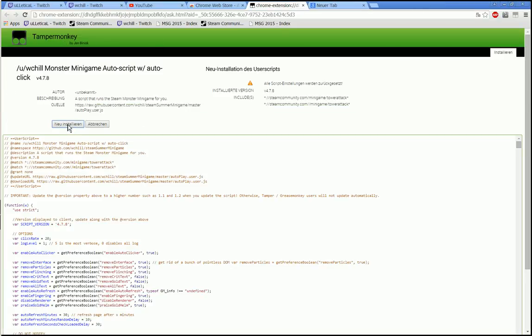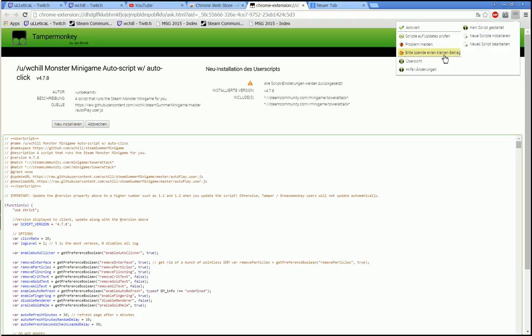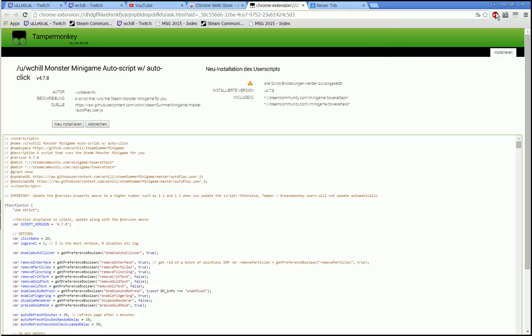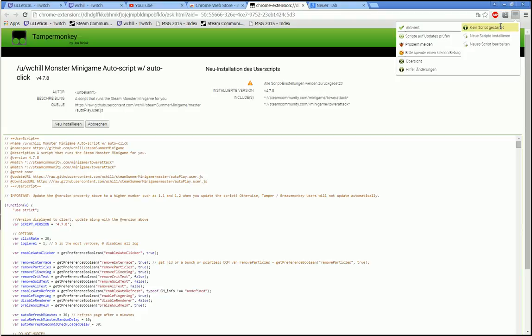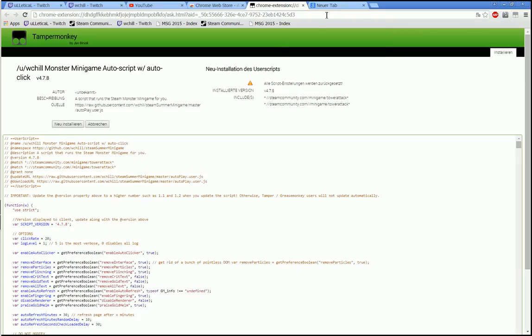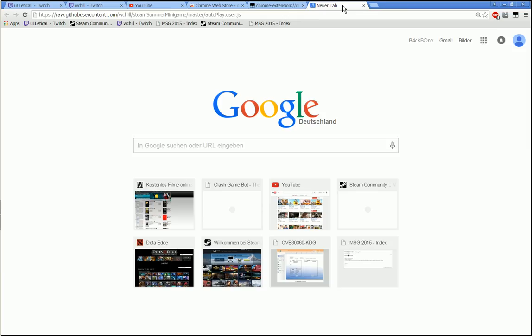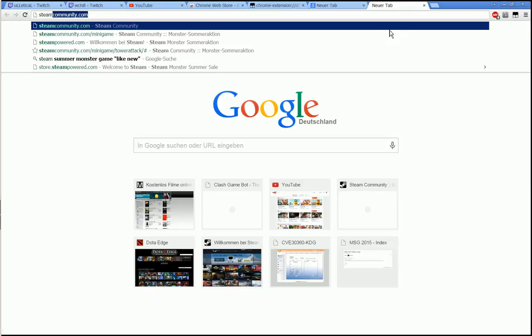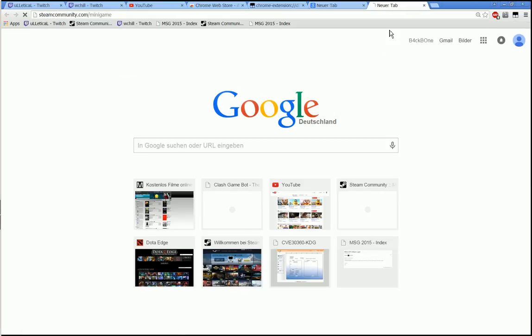Once you have installed the script, it will show up here when you are on the right site. This Tamper Monkey extension recognizes that you're not anywhere near where the script should operate, so it doesn't start it. Let's check it out. Steam community minigame.